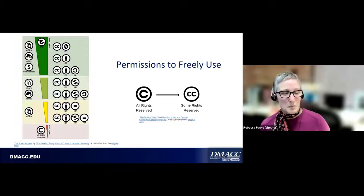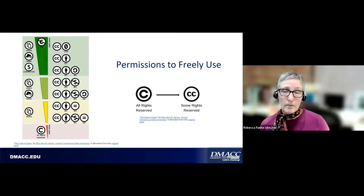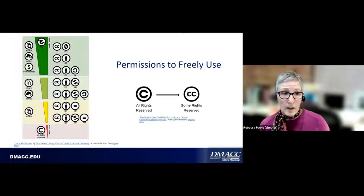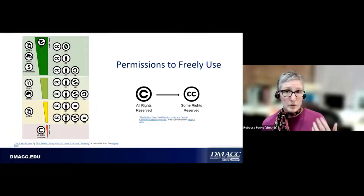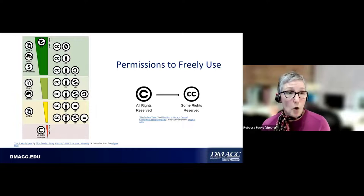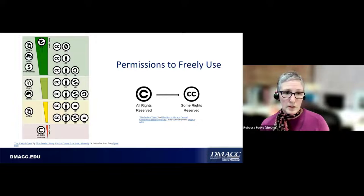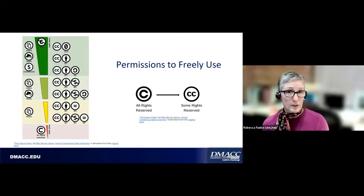This graphic shows the spectrum of openness. Up here in the dark green area, you're able to really use the material in an open format — you can remix, share, retain, all those things that make something truly open. As you move down, things get more restrictive. These are all Creative Commons licenses. When you look at OER that are available, you're going to see different kinds of licensing agreements that tell you how you can use the material.